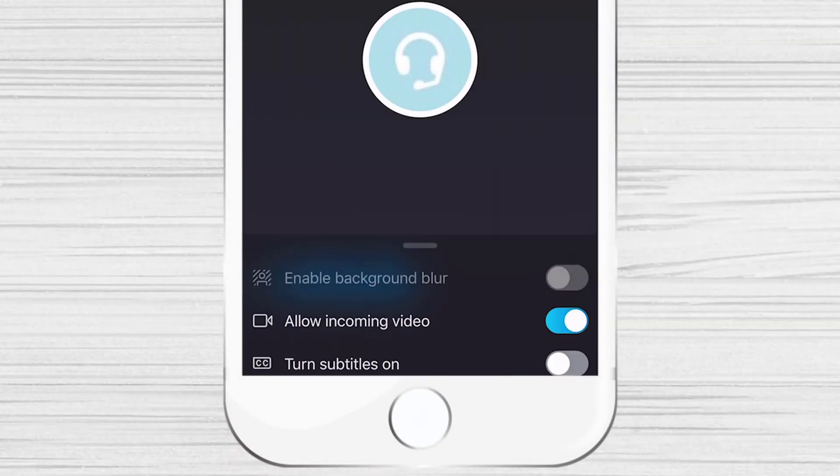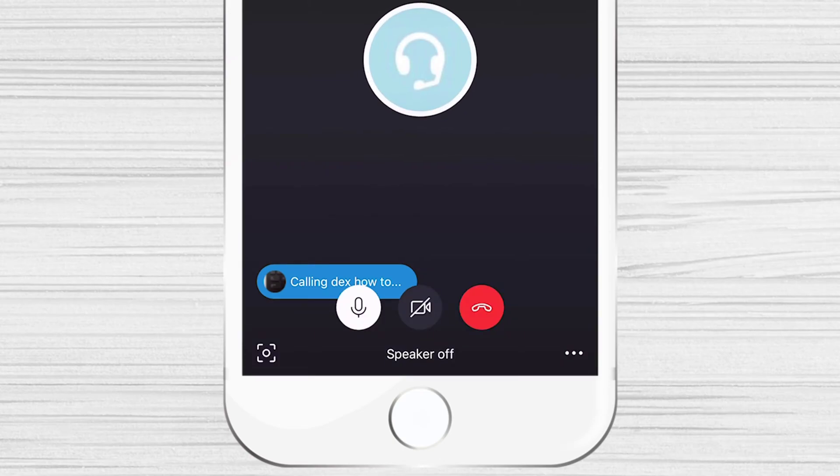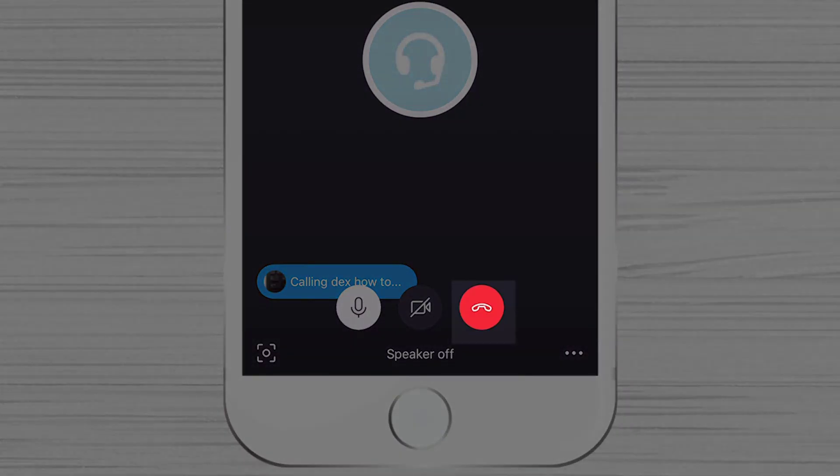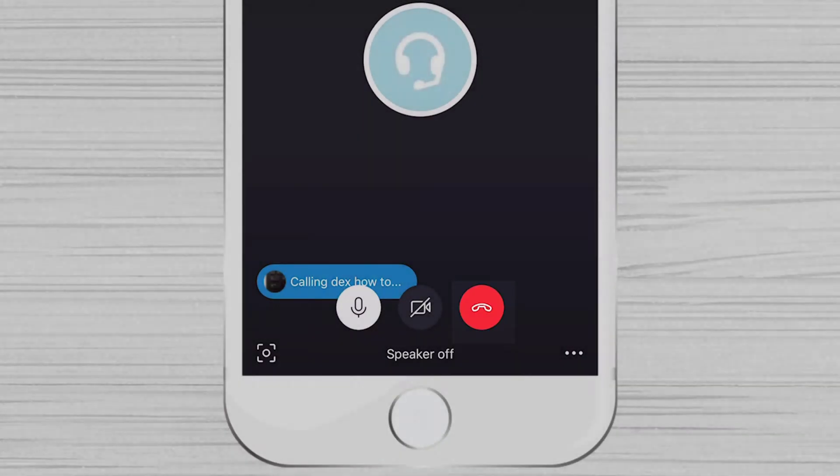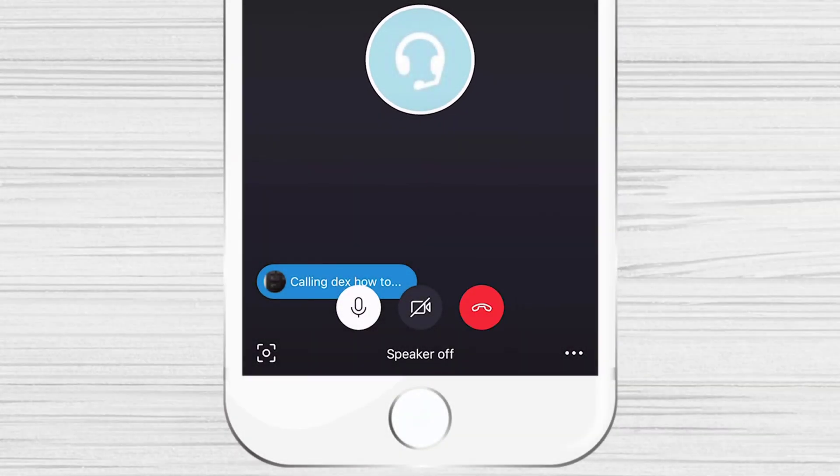If you wish to end the call, tap on the end call button. These are the main options of the call.